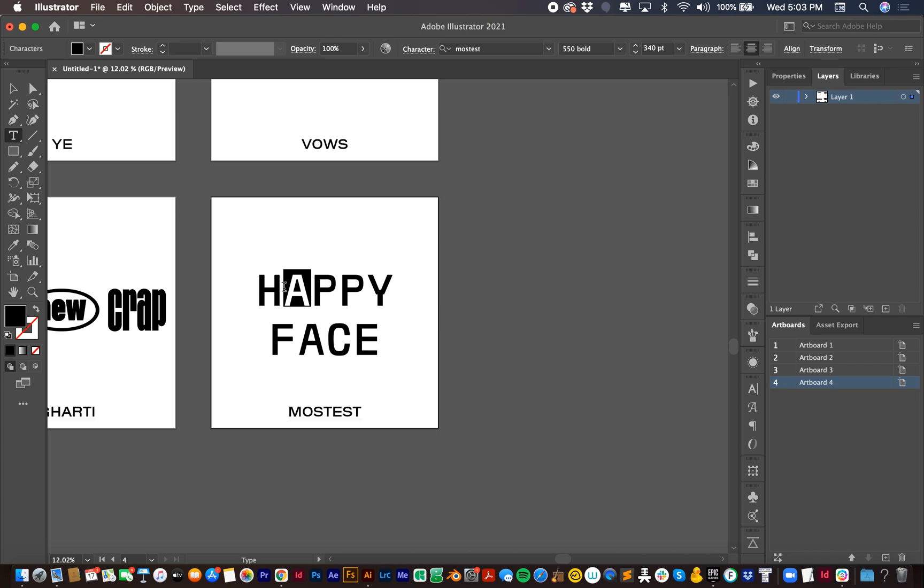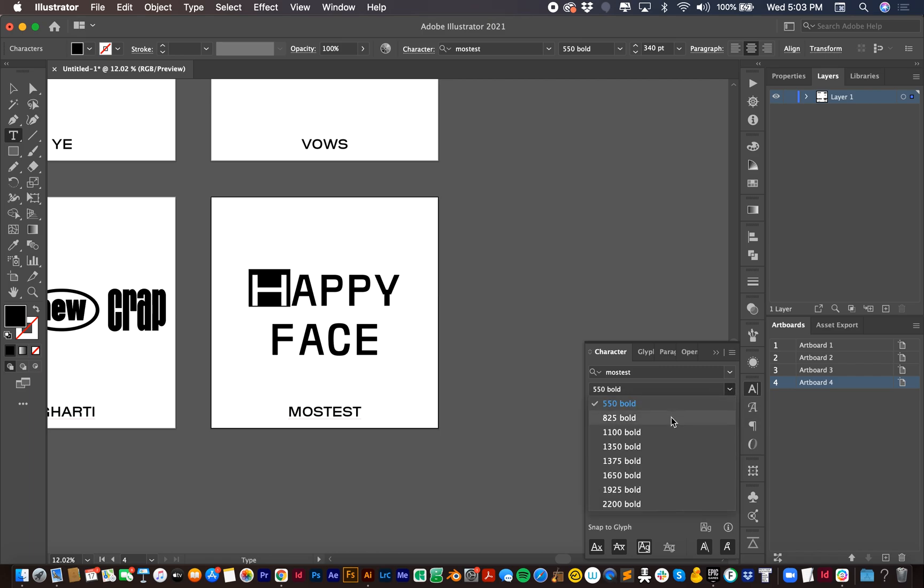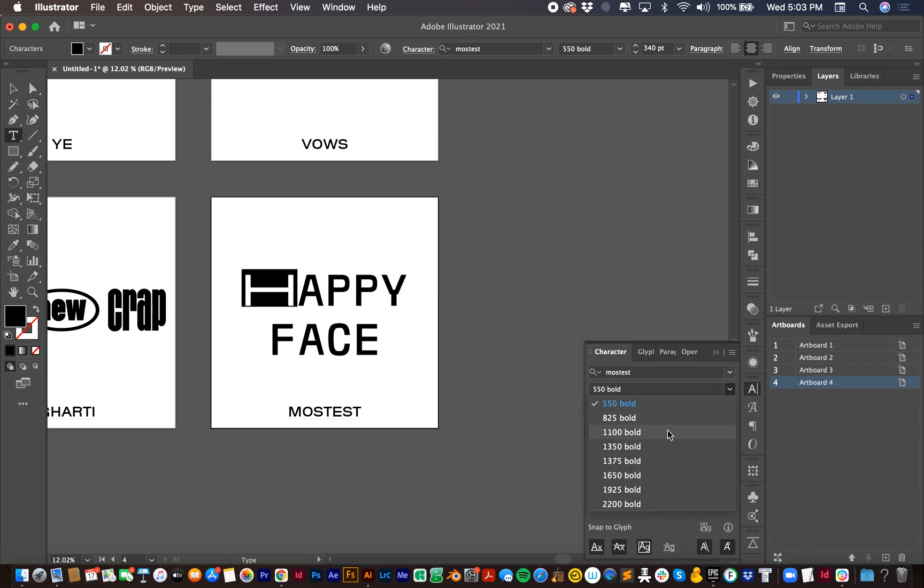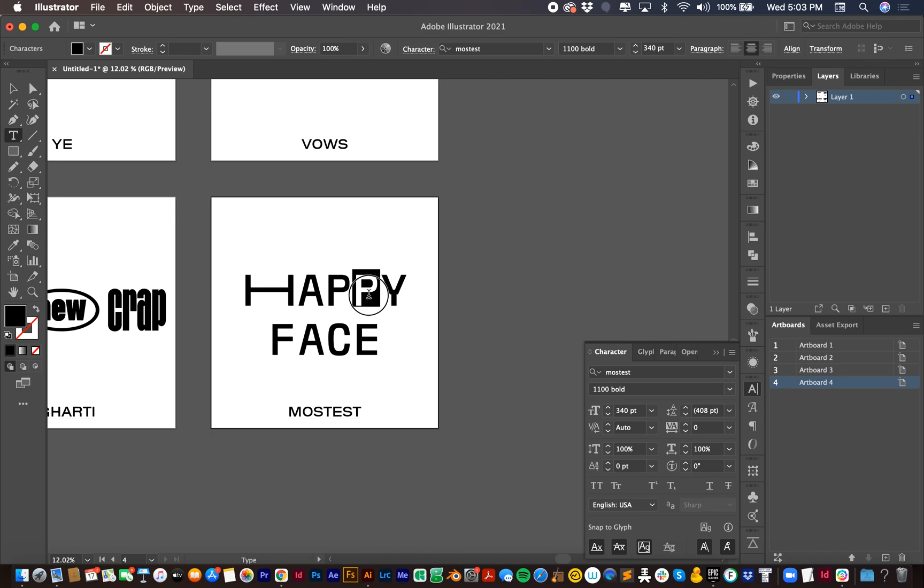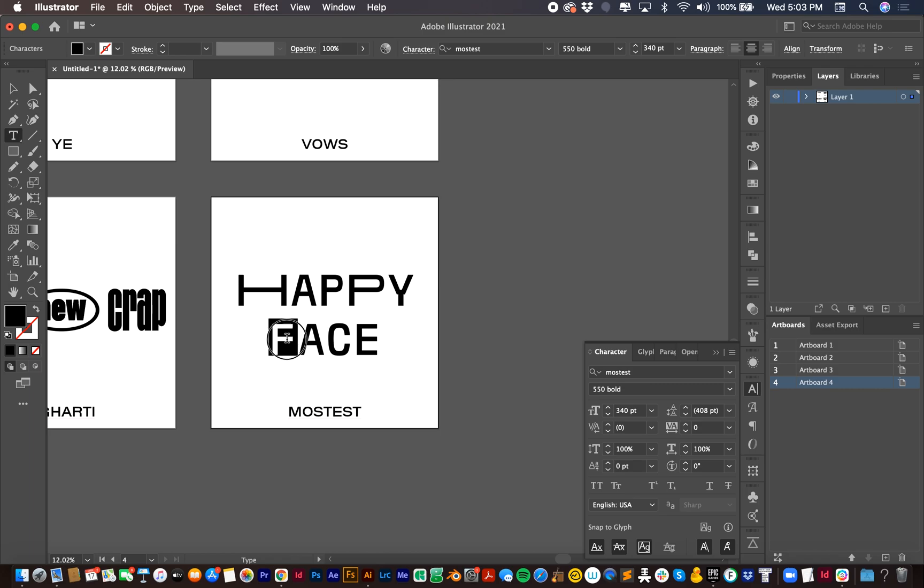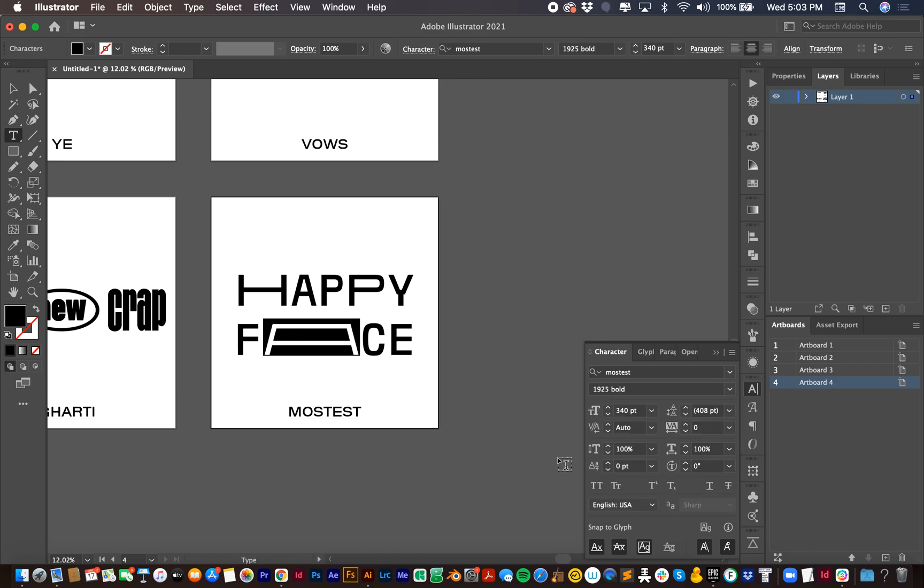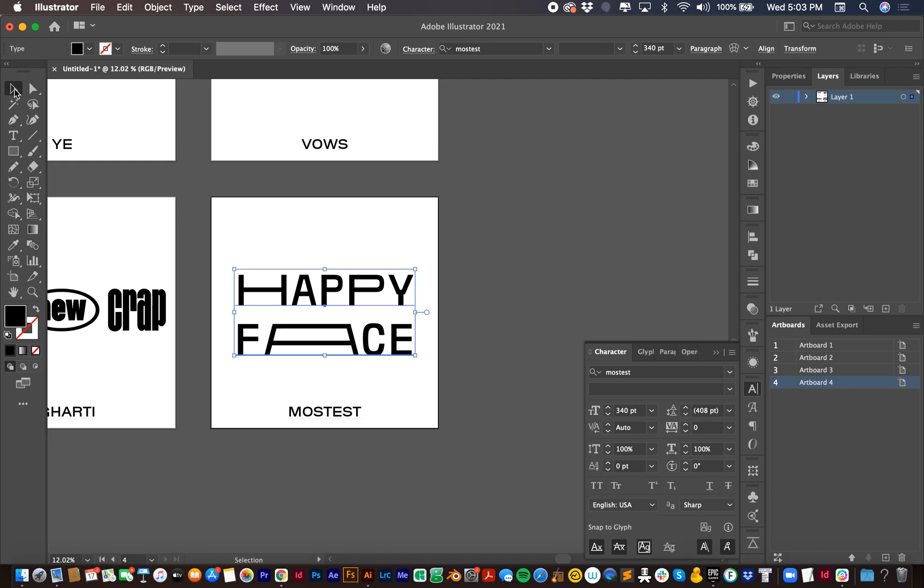So for Mostest Mono, what I'm going to do is I'm going to highlight the letters that I want to change. Once they're highlighted, I go to my character panel here and then I can change the width. So let's say I'll do that 1000 and I'll do that one. Boom. Now what I like to do is I like to make these two lines match. So I'm going to change this A to be a bit wider. Boom. And there you have it.